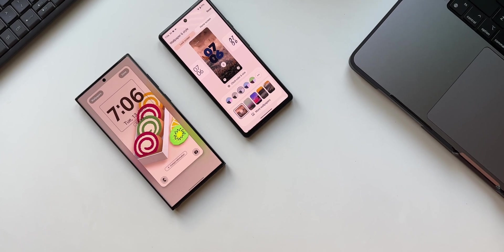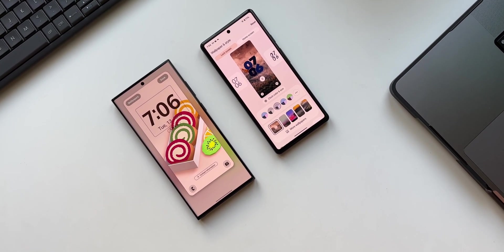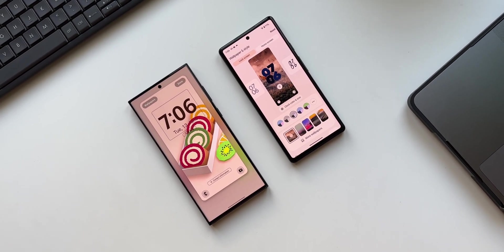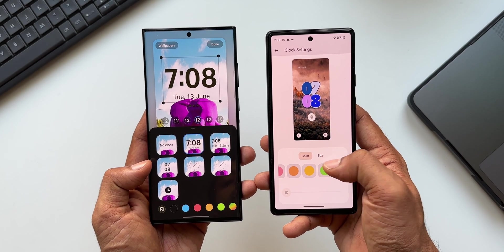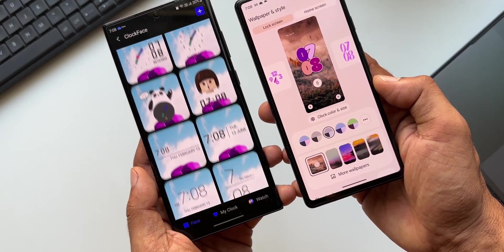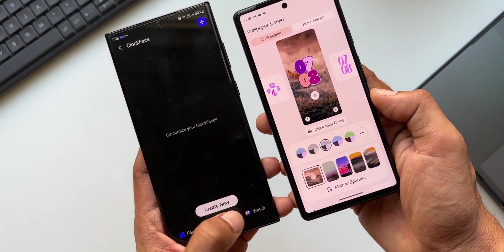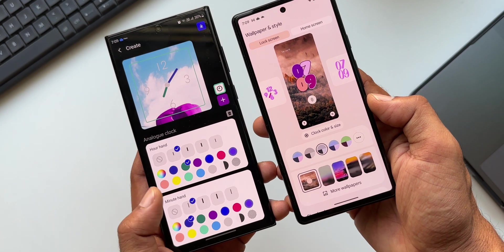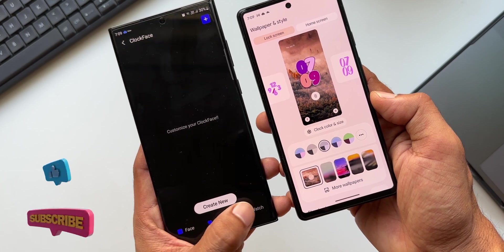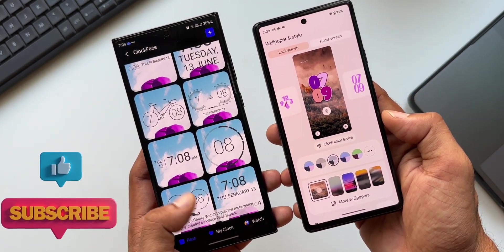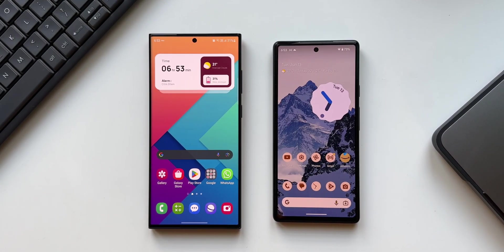Now that we have got the lock screen customization on the Android 14 Beta 3 on Pixel phones, let's compare it to the already existing lock screen customization feature on Samsung Galaxy phones, which arrived on Android 13 itself on One UI 5.0. We have seen this customization feature a year ago on Samsung Galaxy phones, and now the similar feature has been borrowed by Google for their Pixel phones. Let's check out the differences and see who has executed it better — let me know which one has better execution.